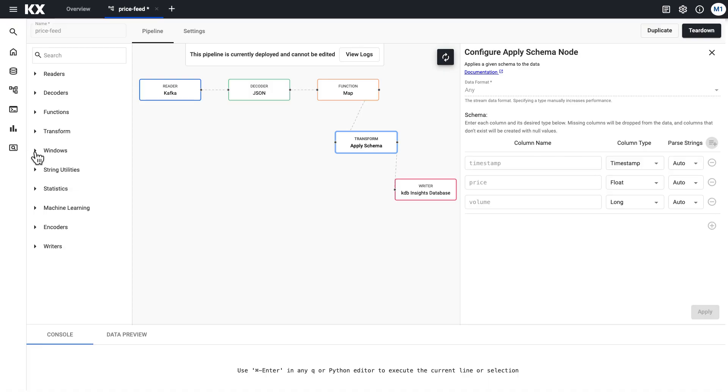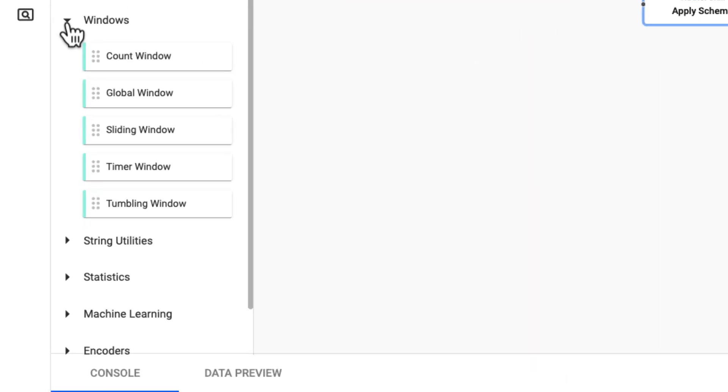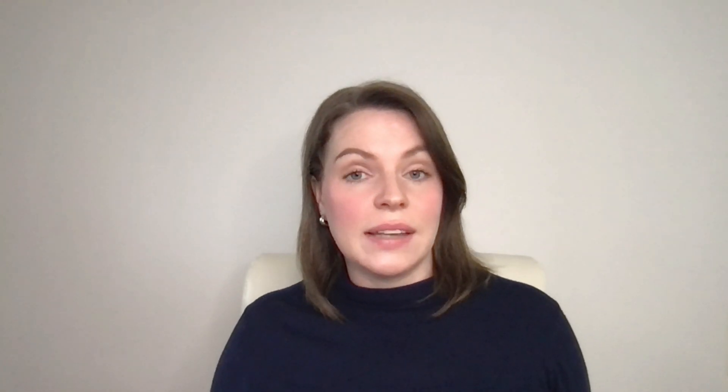We also have some window nodes which we didn't use in our quick start. These allow you to group your data into windows or buckets so that the data can be aggregated for easier and faster analysis. For example, we can aggregate based on the number of records you want in each window using the count window, or we could aggregate by say every 10 seconds using the timer window. Do read more on our docs about this if you think that aggregating based on time or logical groups makes sense for your data set.